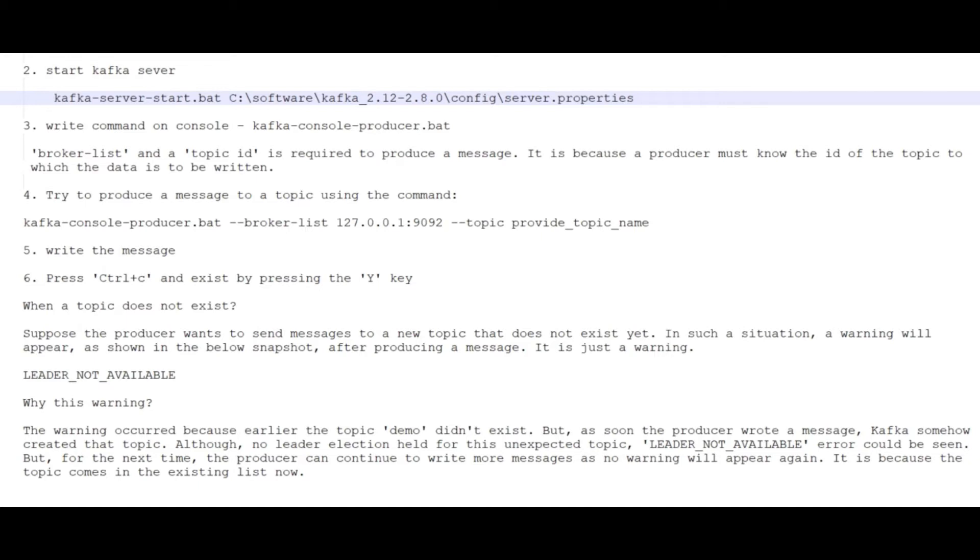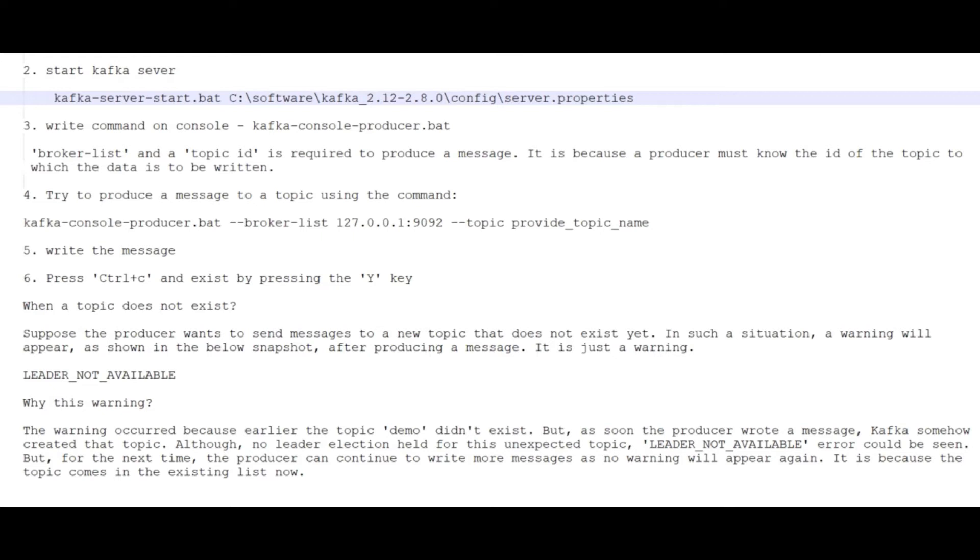For sending a message, we need to use the producer. The producer will help us produce the message and send that data to a topic, and the topic will store the data on their partition. Then we will create a consumer. The consumer will read the data from that topic. That is the agenda of this session.